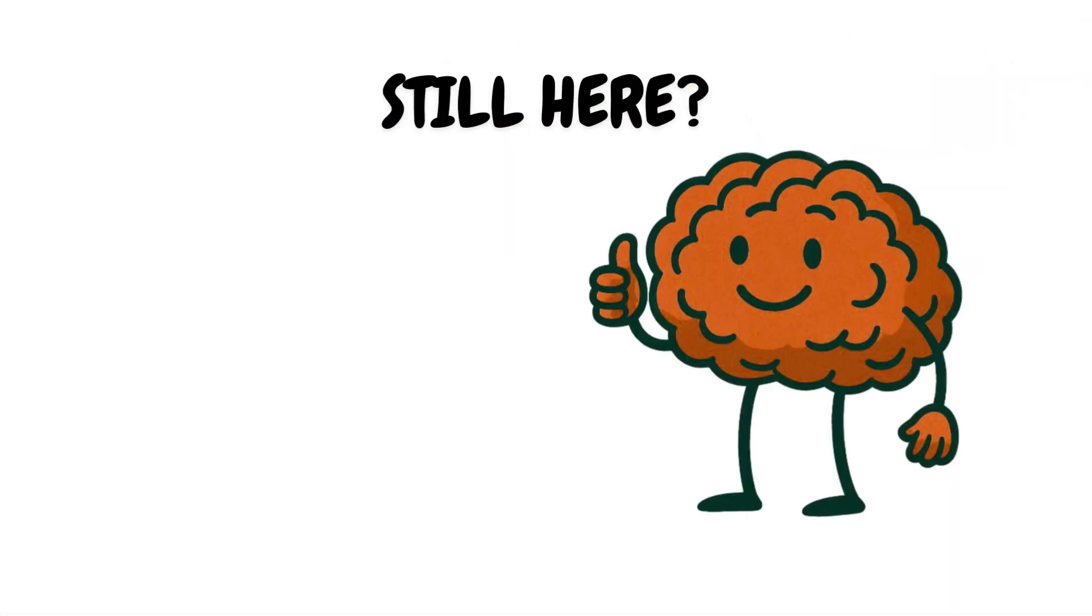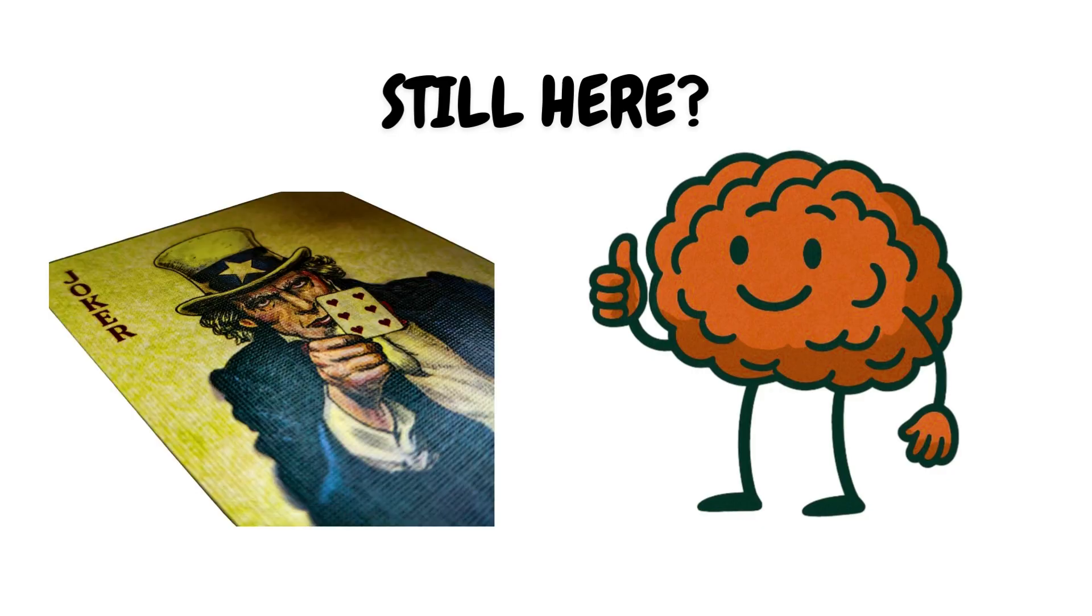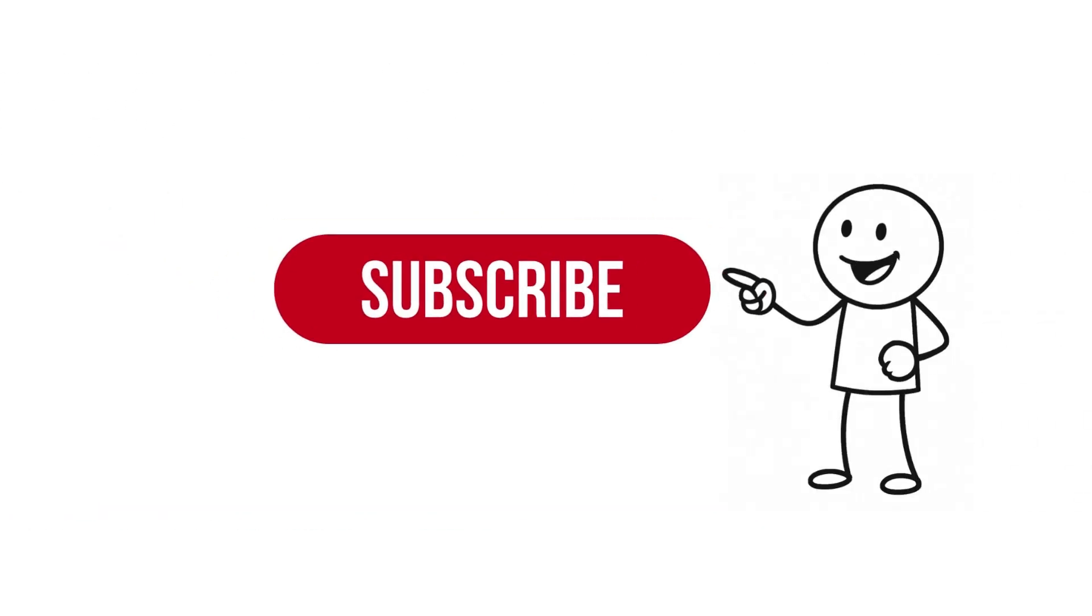Still here? Then your brain hasn't totally betrayed you. Yet. Might as well subscribe while it still remembers how.